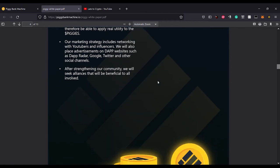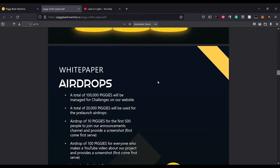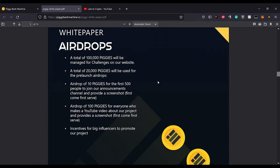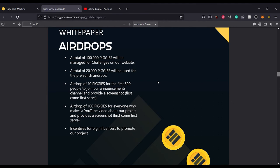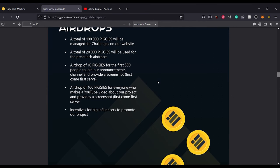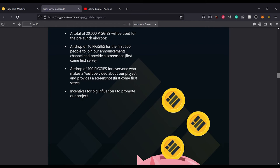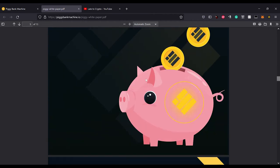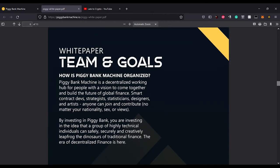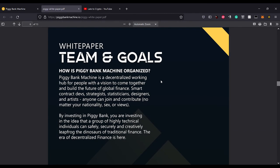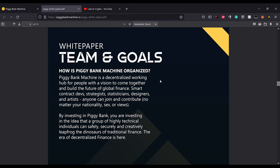Airdrops: a total of 100,000 piggies will be managed for challenges on our website. A total of 20,000 piggies will be used for the pre-launch airdrops. Airdrops of 10 piggies for the first 500 people to join our announcements channel and provide a screenshot, first come first serve. Airdrop of 100 piggies for everyone who makes a YouTube video about our project and provides a screenshot, first come first serve. That's me. And incentives for big influencers to promote our project.